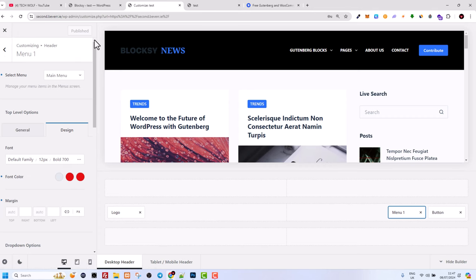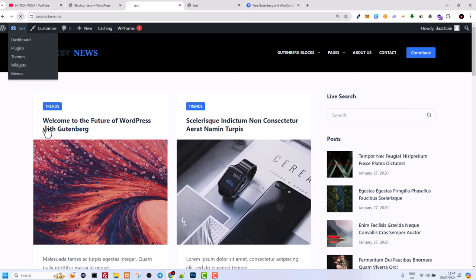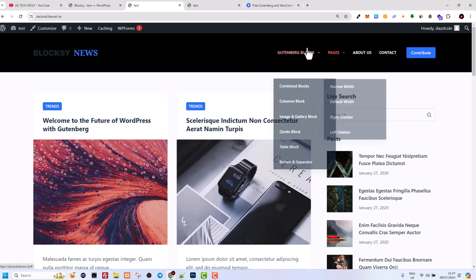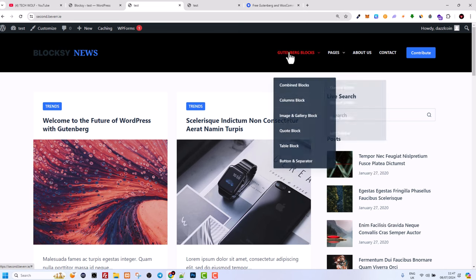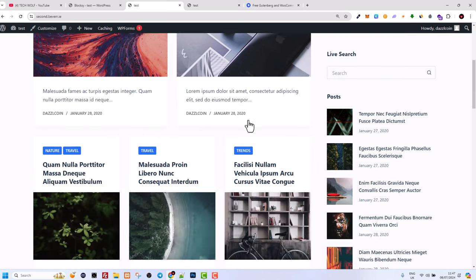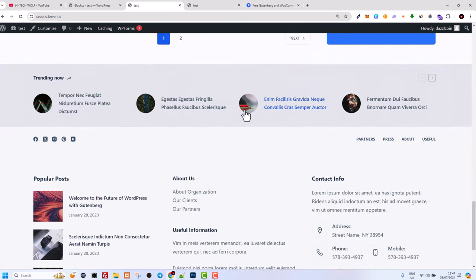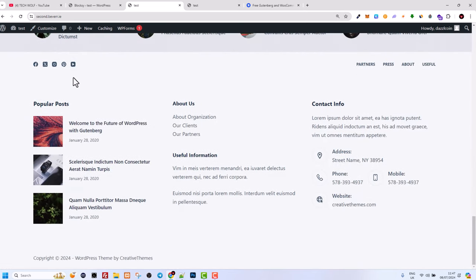After publishing and going back, close the customizer and refresh the page. Now as you can see, when hovering over the menu buttons their color is red. In a similar way you can also edit the footer.